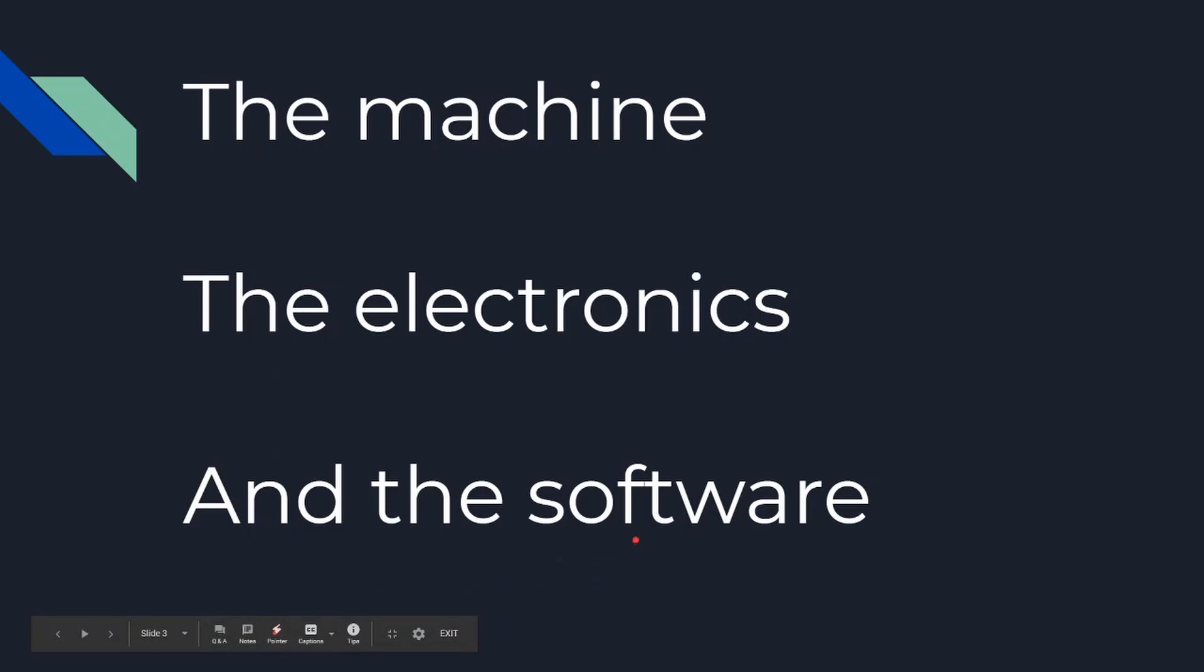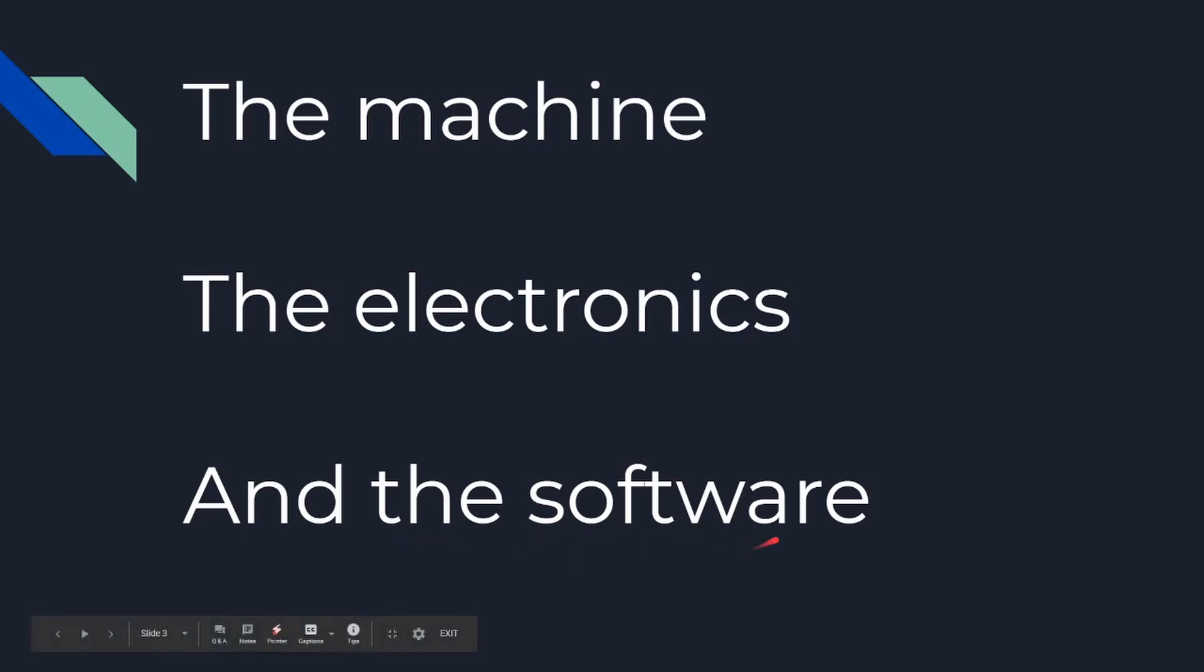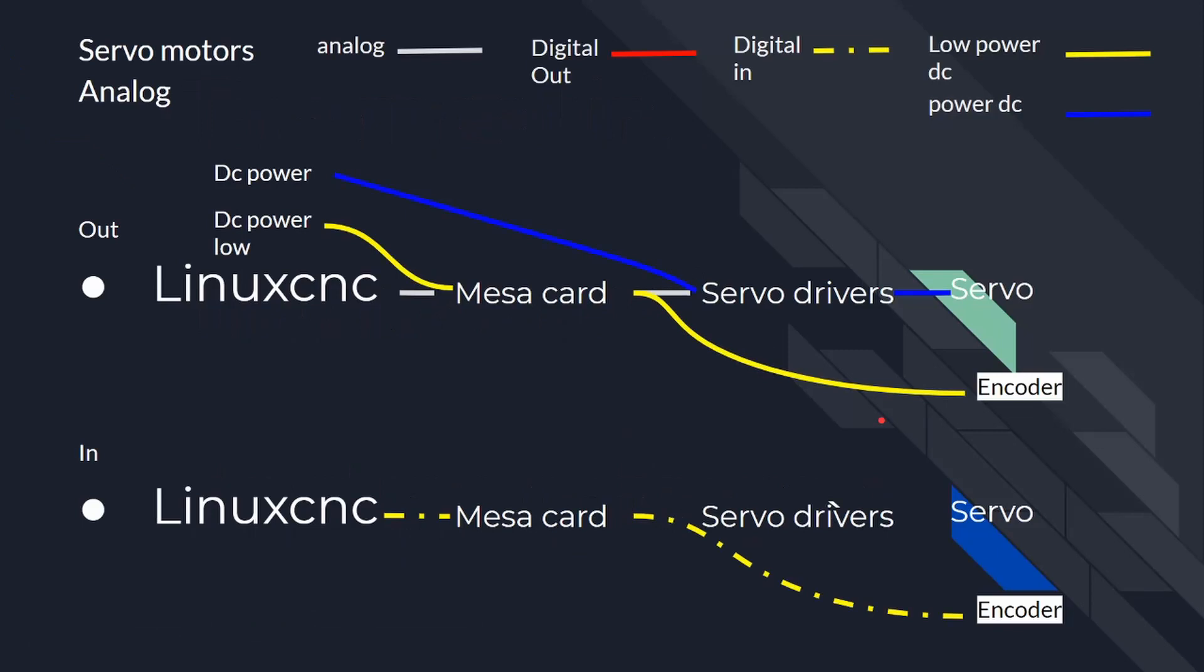Then you have the software, which is LinuxCNC. There's a variety of softwares. I think Mesa makes a controller, a standalone controller. Then you have Mach 3 and Mach 4 that work on this. We're going to be working in Linux. So, here you have a diagram of your analog servo motor. Now, these are the ones I know the best. I'm the strongest in the analog field because I've worked with analog before.